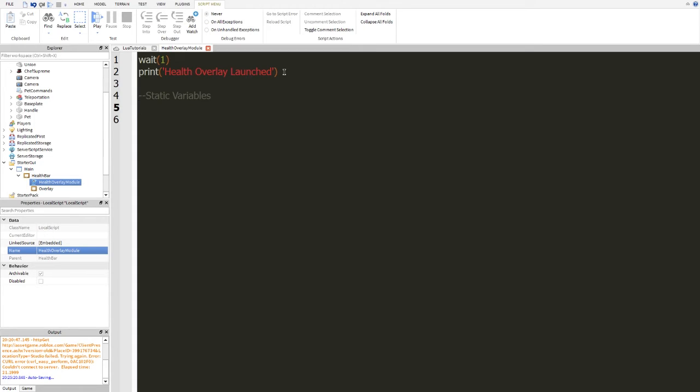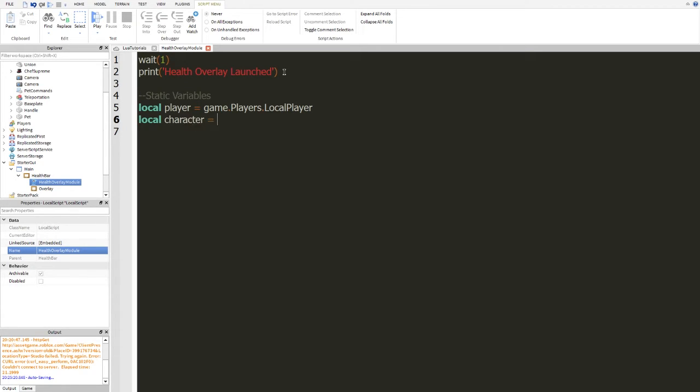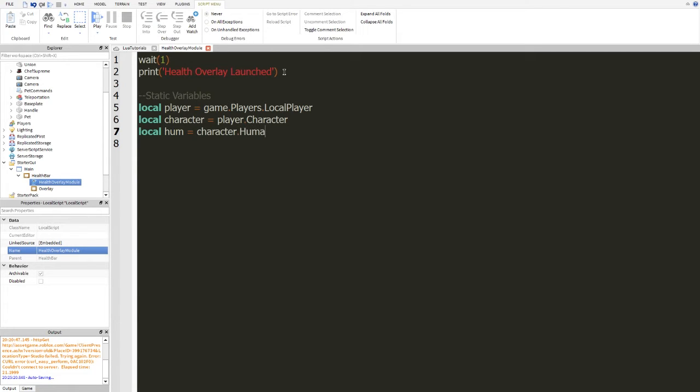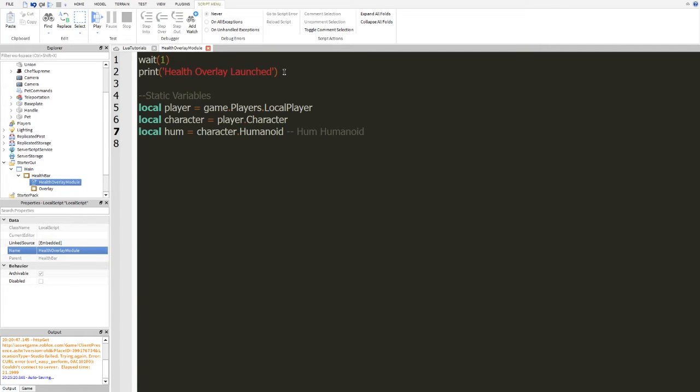And we're going to do local player equals game dot players dot local player. Local character equals player dot character. And local hum equals character dot humanoid. And we're going to put a comment here saying hum is equal to humanoid. There we go.